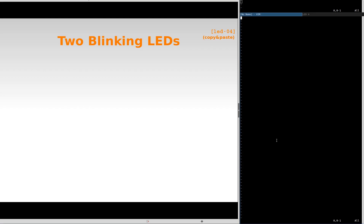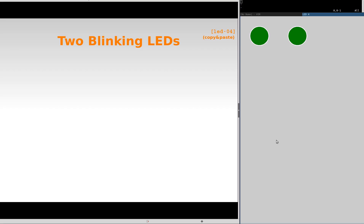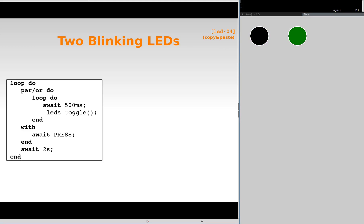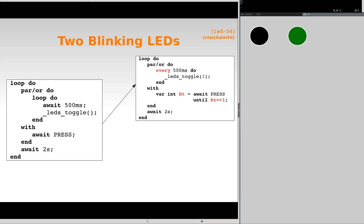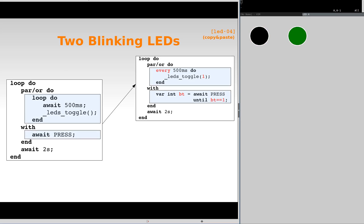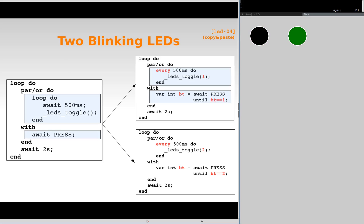We now want two independent blinking LEDs. We change the original example to blink a specific LED and awake from a specific button. Then, we copy and paste the code and change the parameters for the LED and the button. Finally, we enclose the two behavior with a parallel composition to make them concurrent.